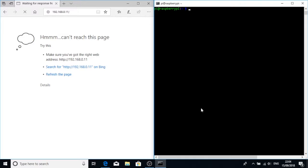I'm running Raspbian Stretch Lite on this Raspberry Pi. I've already SSH'd into it. It's got a static IP, you can see that in a previous video. This particular version was released on June 27, 2018.